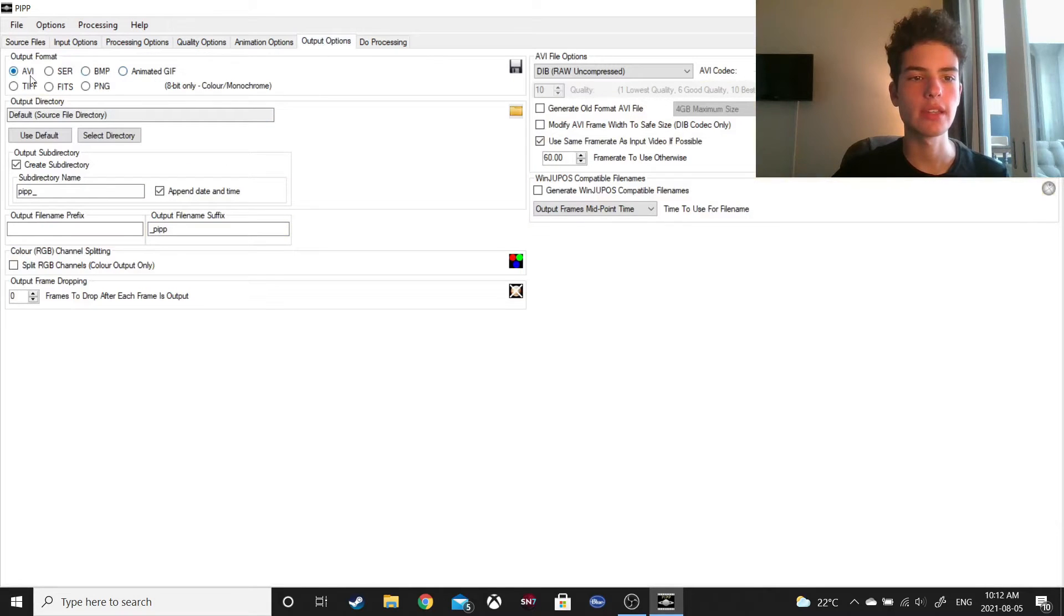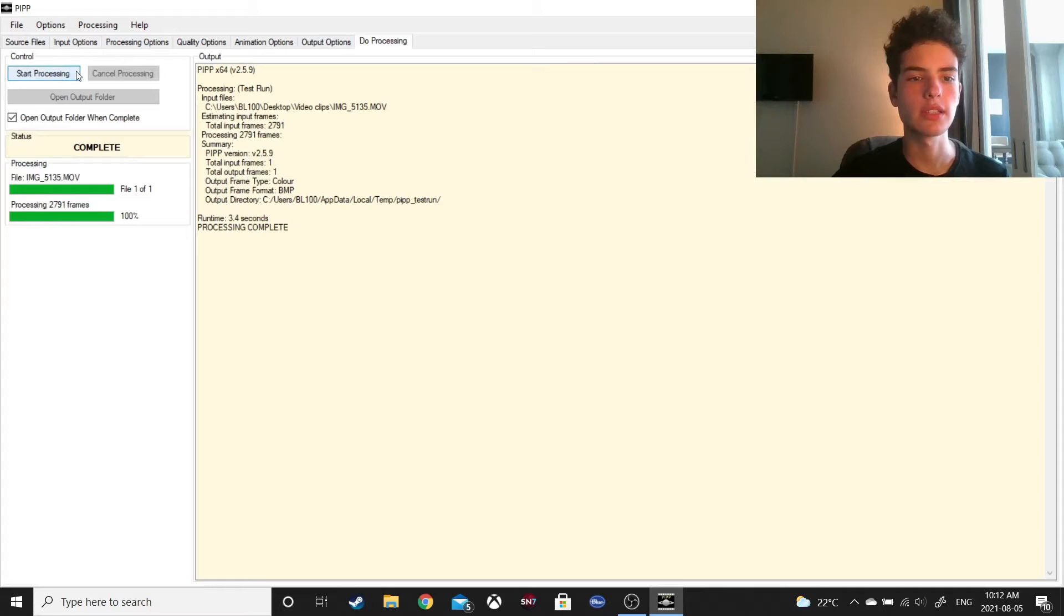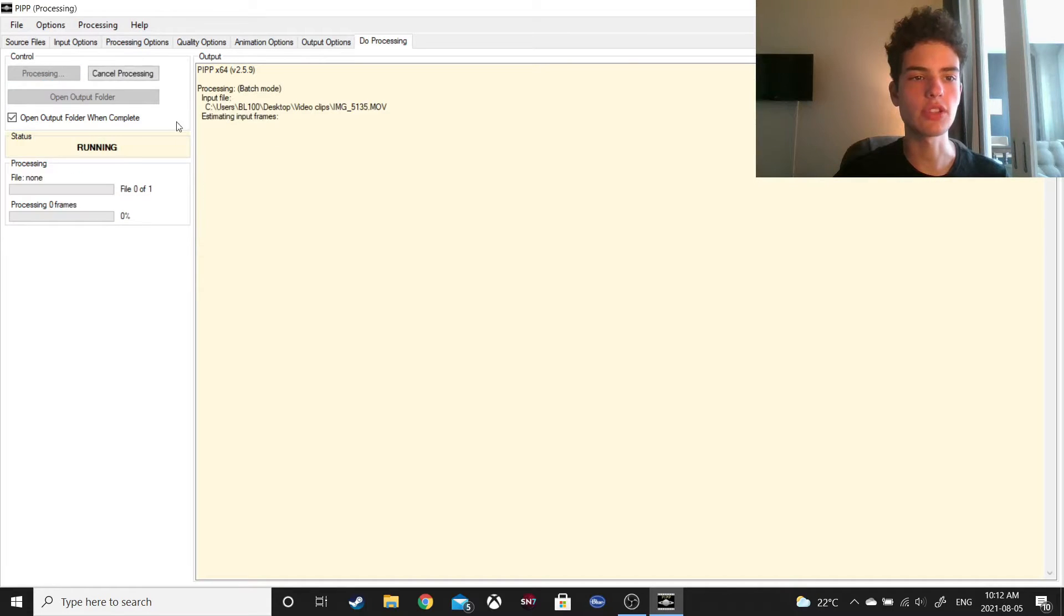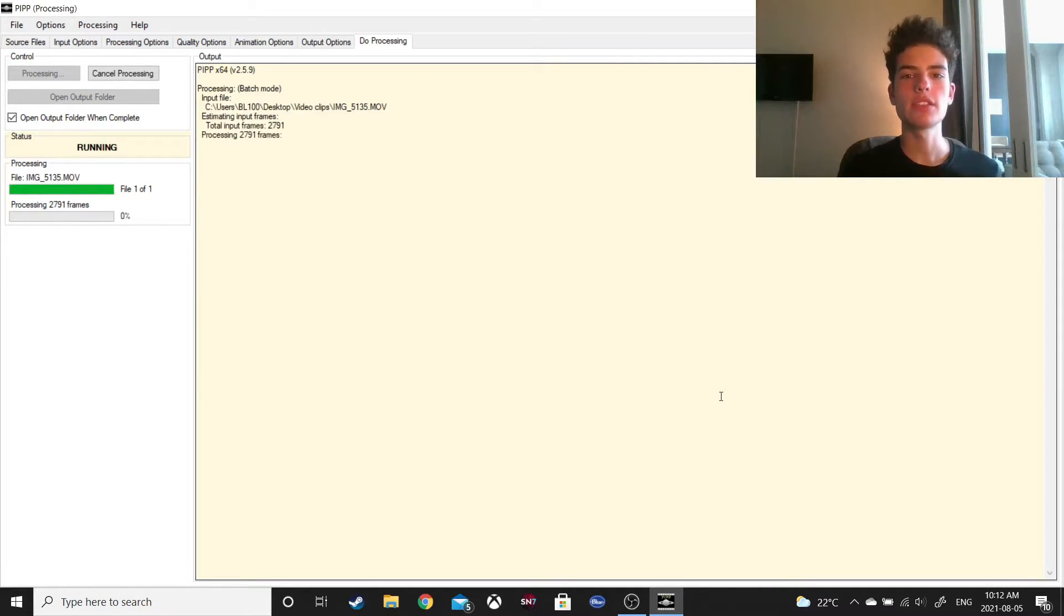And then, yeah, I'm going to keep it as an AVI, so then all I have to do is start processing, and I just have to wait until that's done, and then I'll get back to you for the next step.